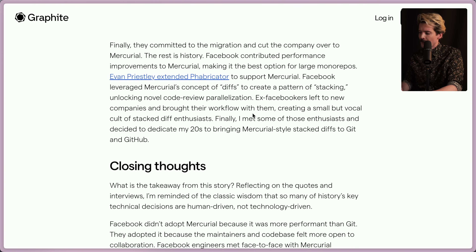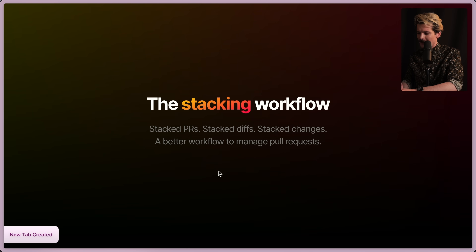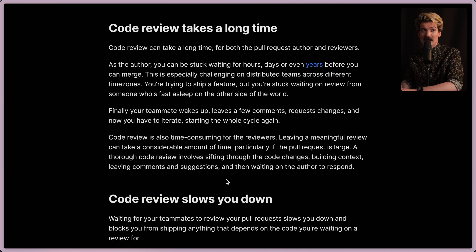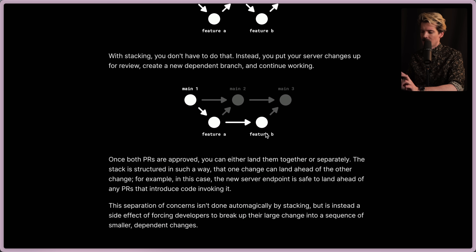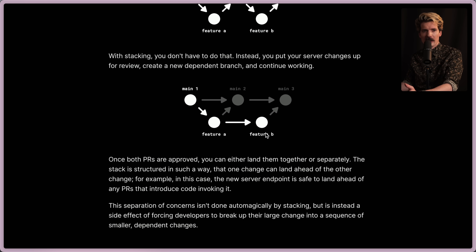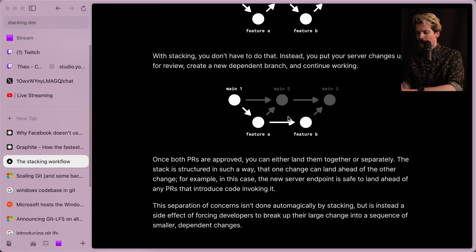Ex-Facebookers left for new companies and brought their workflow with them, creating a small but vocal cult of stacked diff enthusiasts. Stack diffs, when first encountered, can break your brain — the first time really being able to use them has been through Graphite. The key concept with stack diffs is you build on top of existing diffs — it's like branching off of a PR to make another PR. But once all of them are approved, they can all merge together at once. You don't have to worry about squashing or breaking your diffs when you branch off of things. It makes it way easier to do multiple things in parallel and have it all come together in the end.